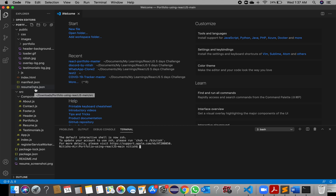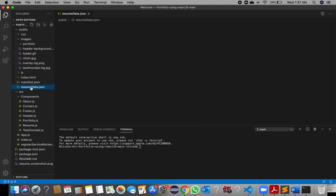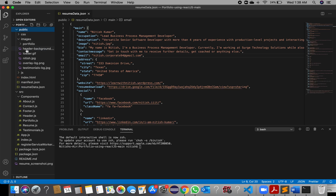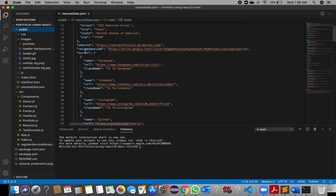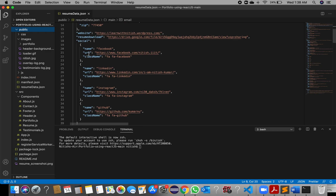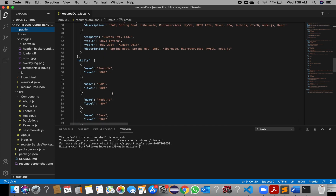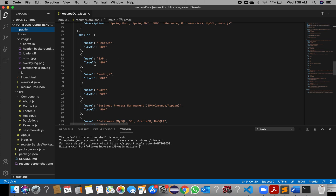You just need to make changes in this JSON file. You can find this JSON file in the public folder. You can see my name, occupation, description, bio, contact messages — all the information is available in this JSON file, as I am reading all the data from it. This includes the website, social links, images, work descriptions, companies, skills, and their levels.